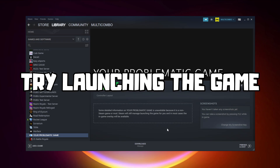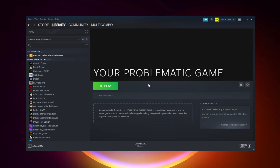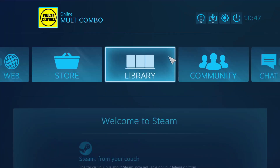Try launching the game. If that didn't work, click Big Picture Mode. If you don't have Steam, download it.